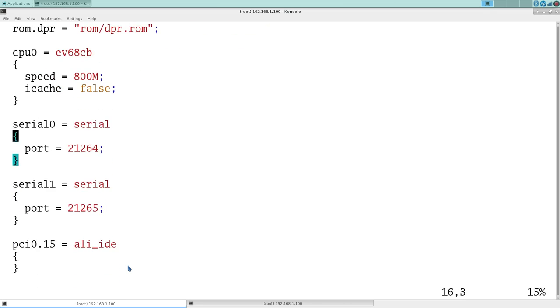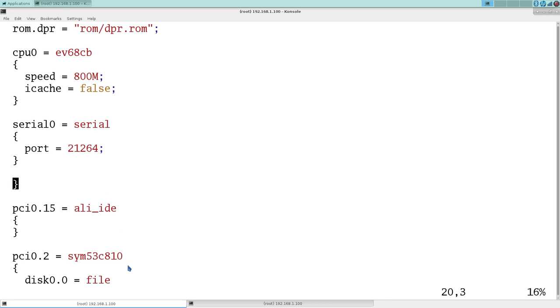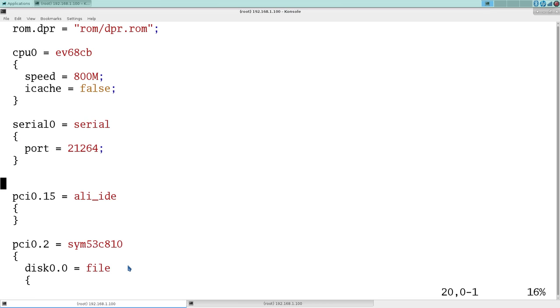And these are the serial blocks. And what I typically like to do is just pull out serial 1.